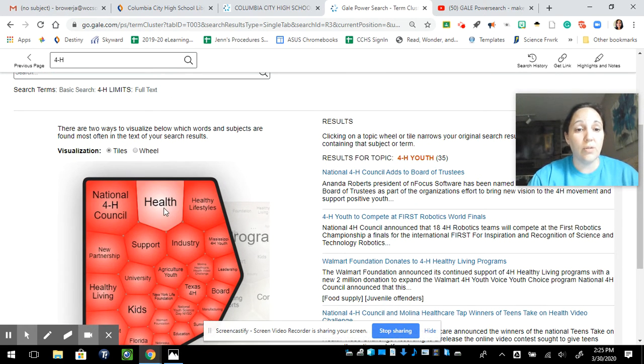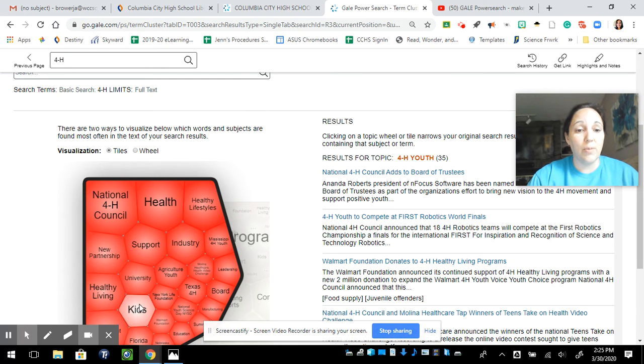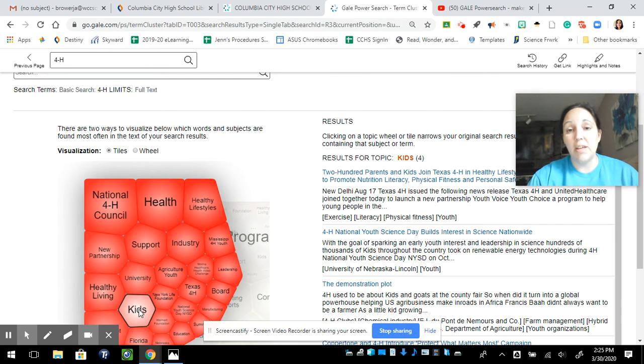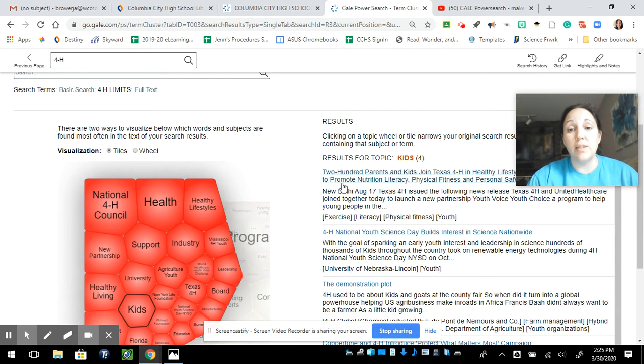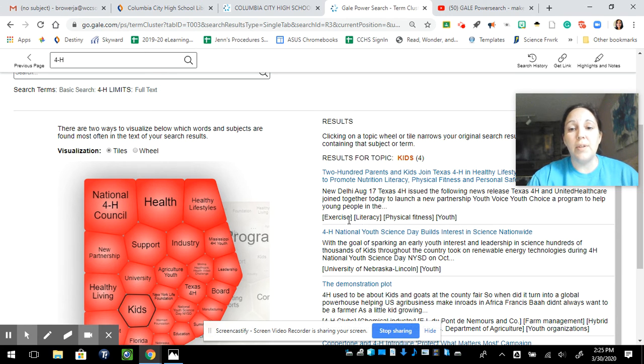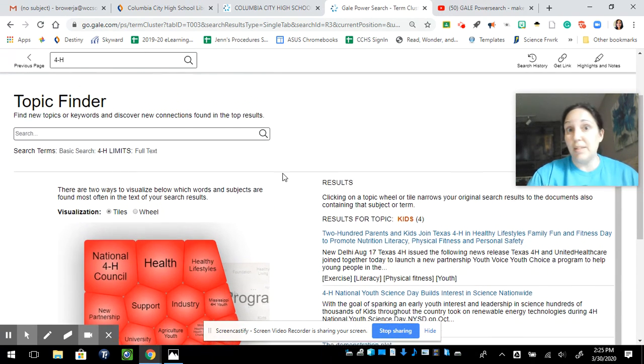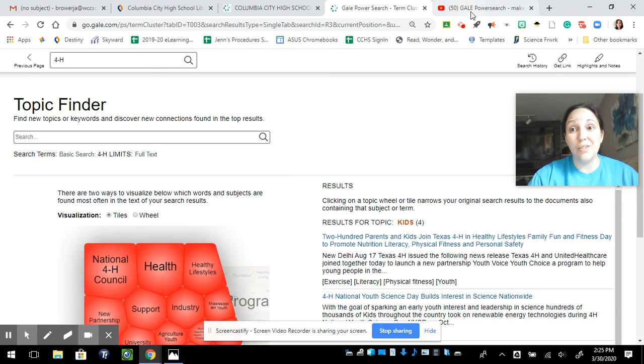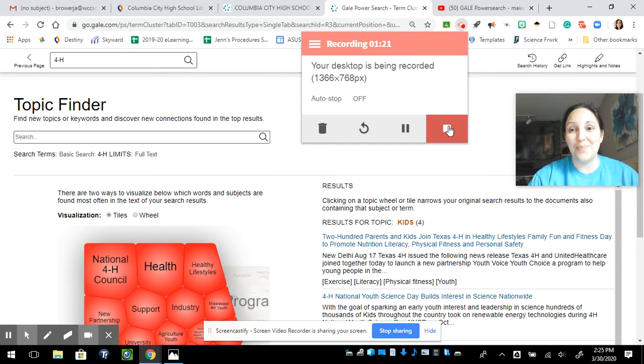So here's 35 articles. I can click somewhere else and see what I get down to. Now I'm down to 4. Notice the quick description, the different topics that come through there. See how that works? I hope that it makes your research go much faster and much easier.